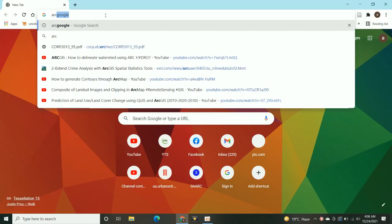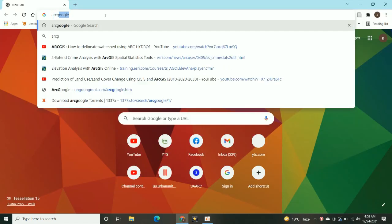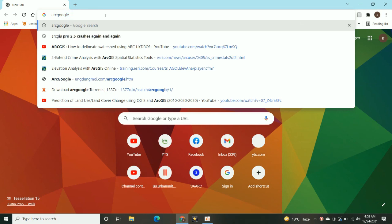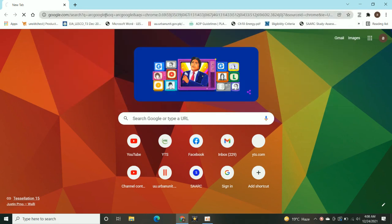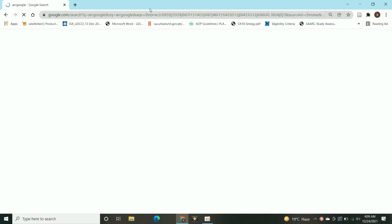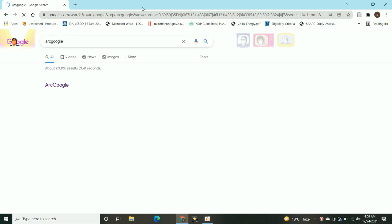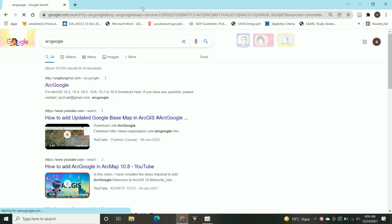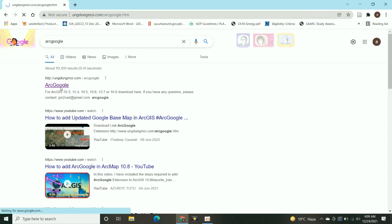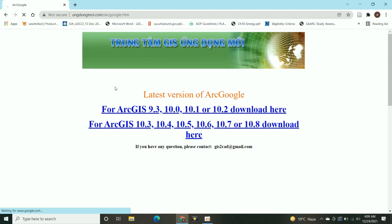Now moving on further, there is another option available called ArcGoogle. You have to download this extension for installation in ArcMap. With respect to your software, you can download the ArcGoogle version.